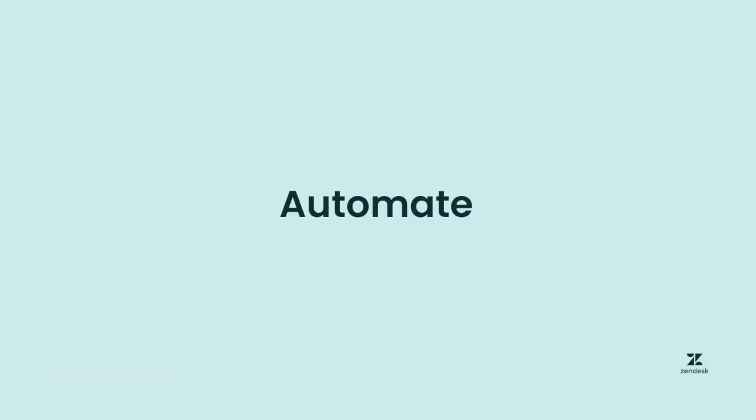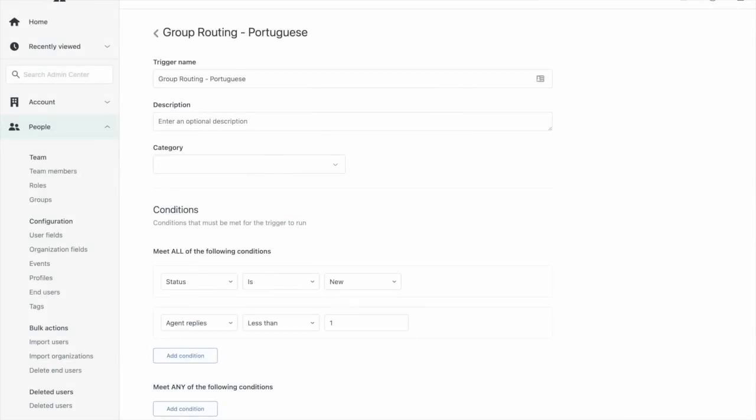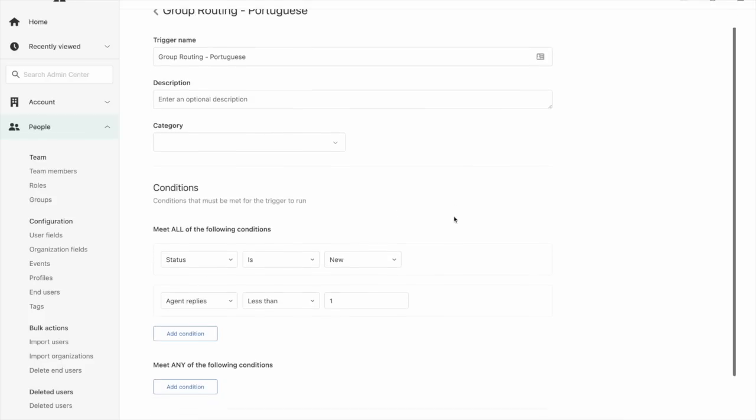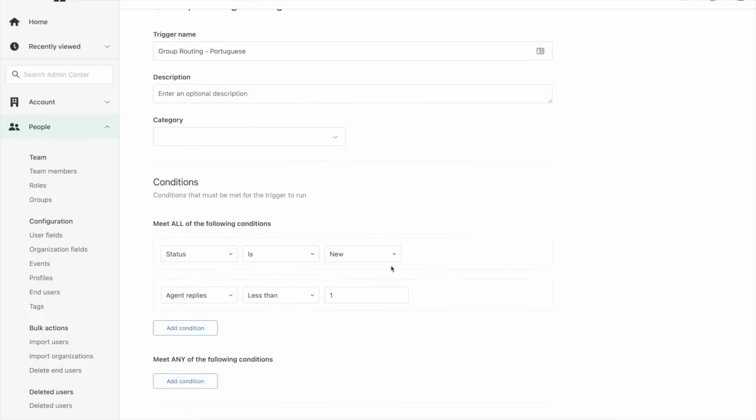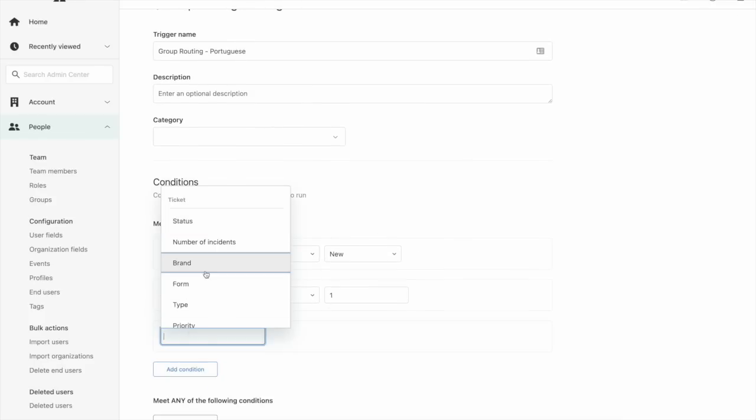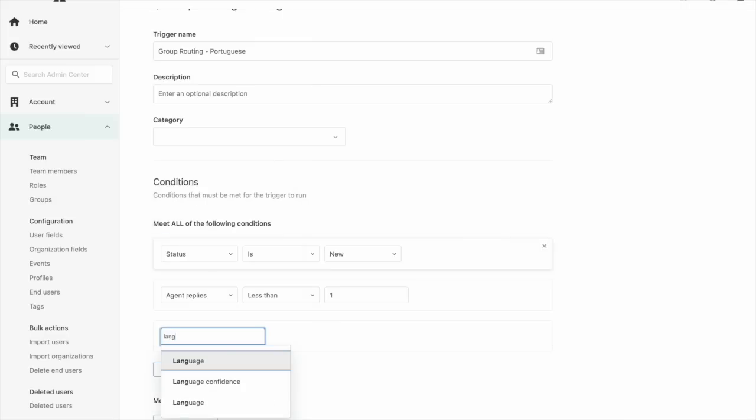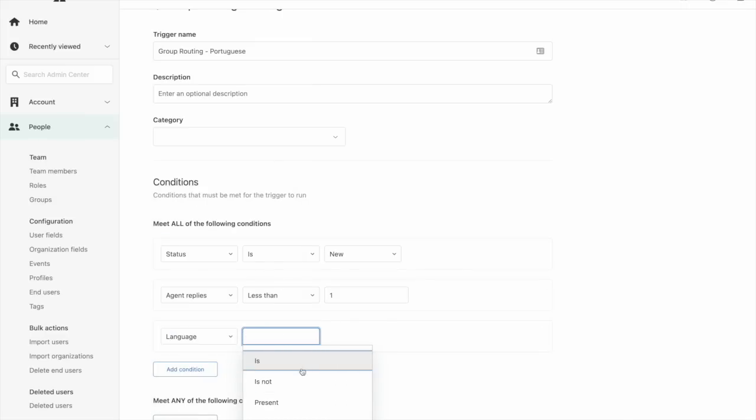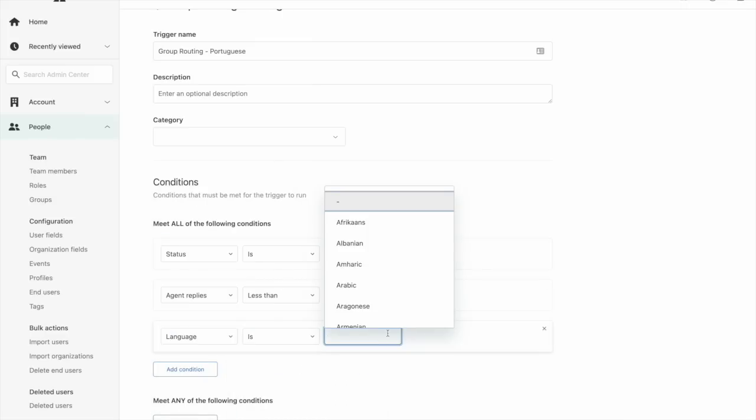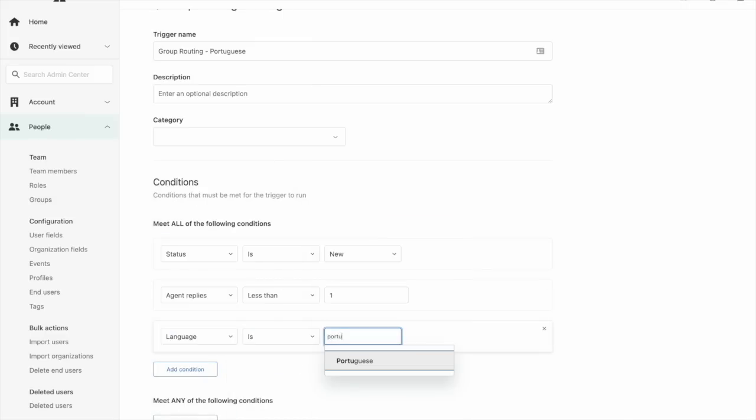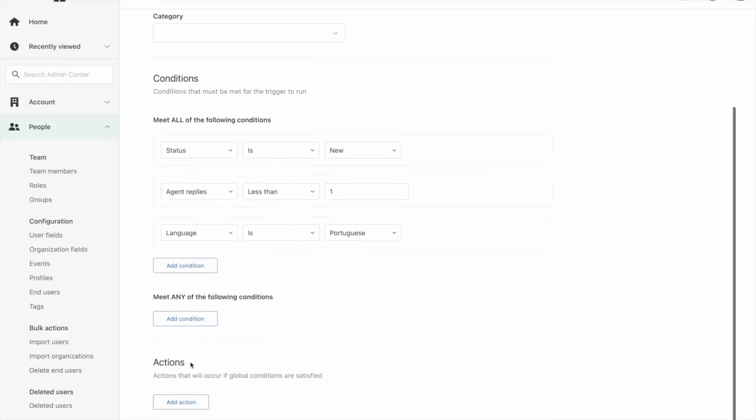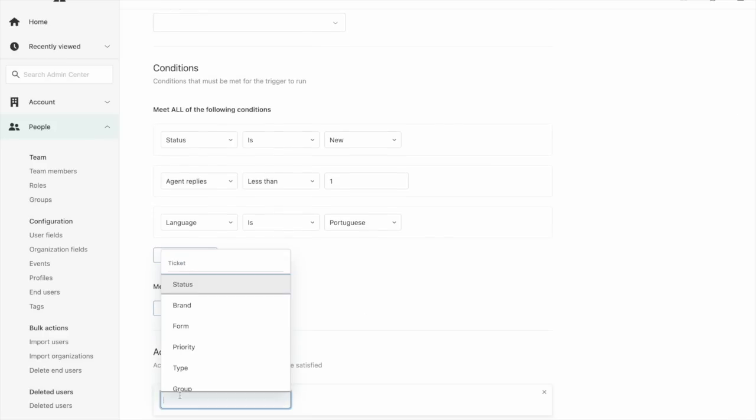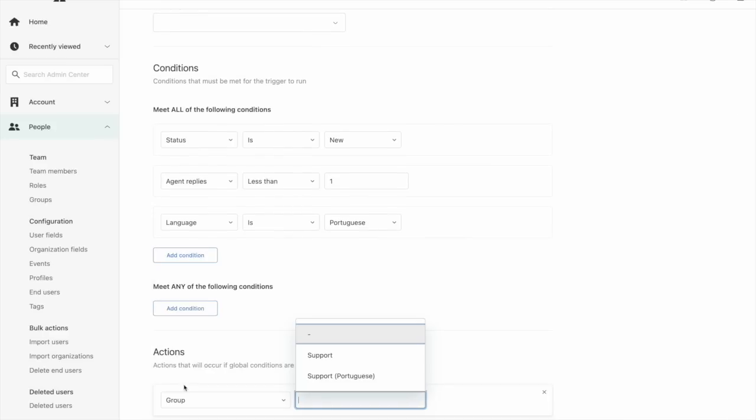First let's target automation. The triage function is a standard practice across most organizations. By using language enrichments from intelligent triage we can quickly remove the need for an agent to manually route that subset of tickets. So here we can quickly configure a trigger. I have some base settings included already and then we're going to look for the language. In this case I'm going to pick Portuguese. And then we can route any of these tickets to the appropriate group.